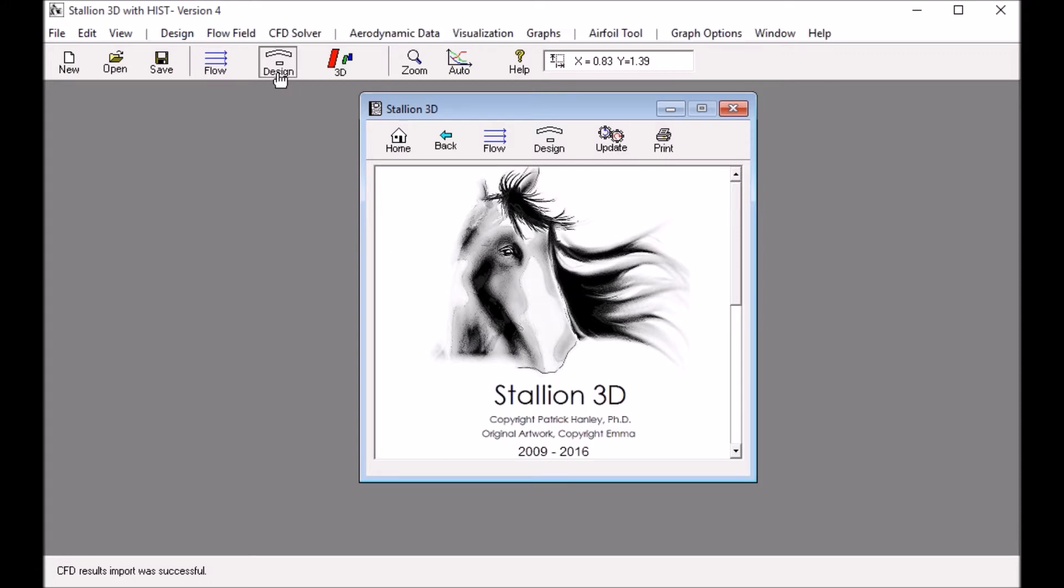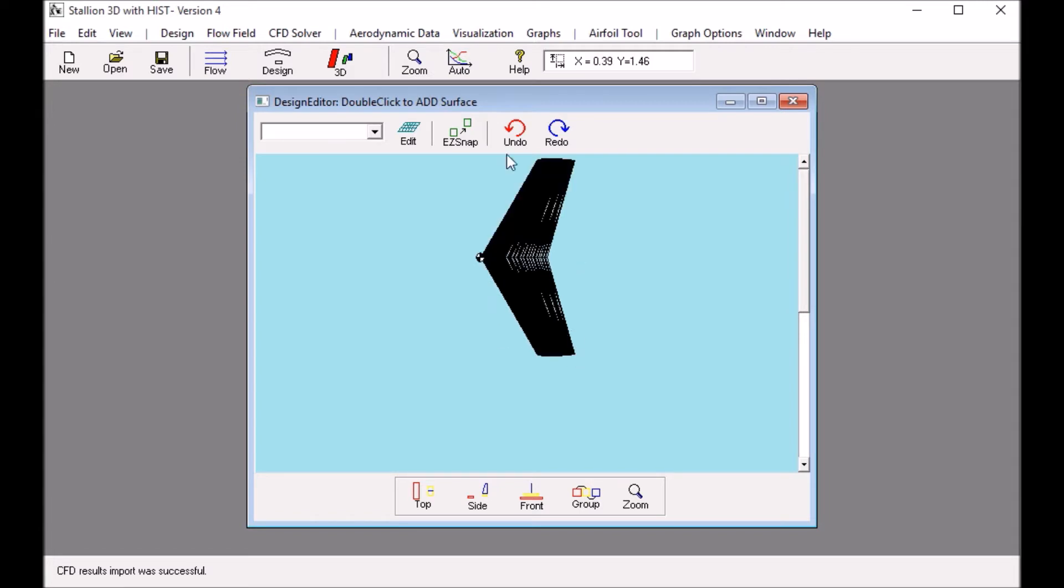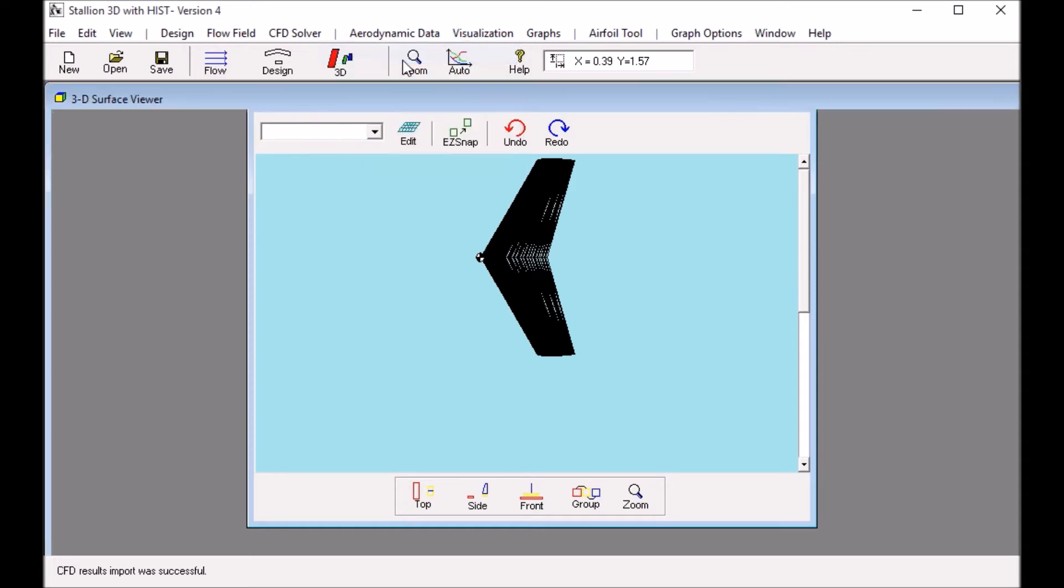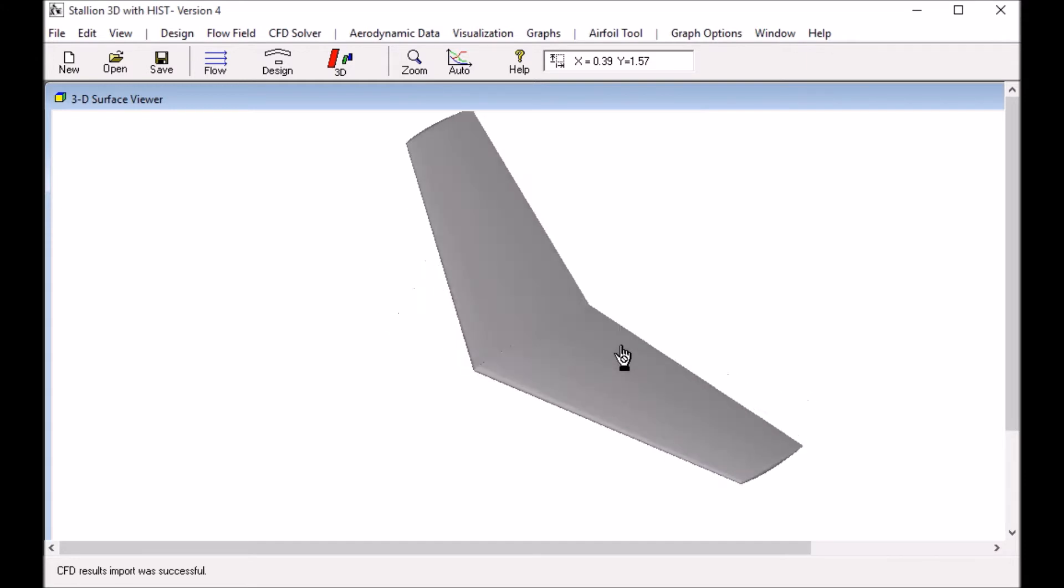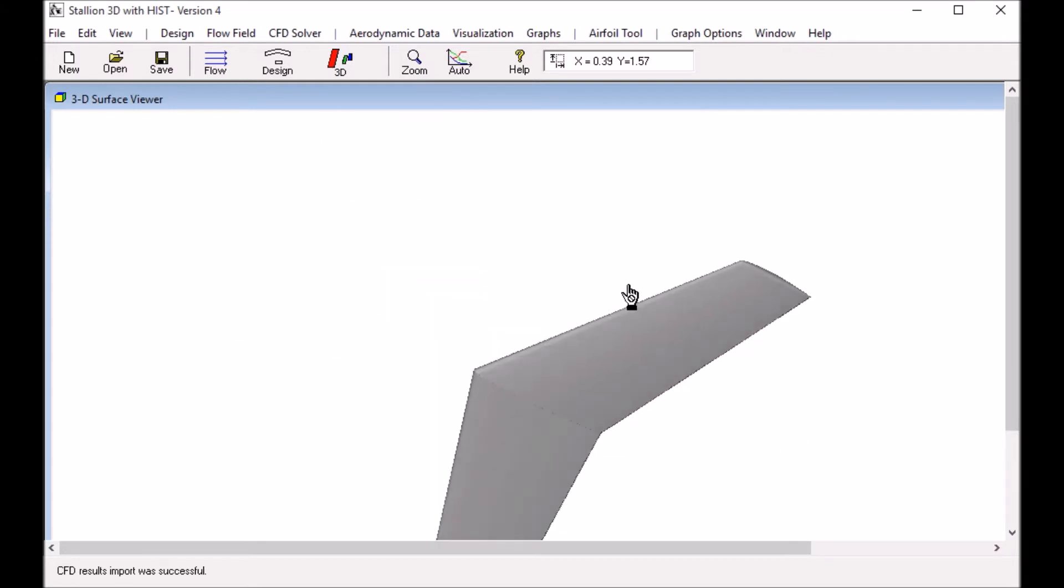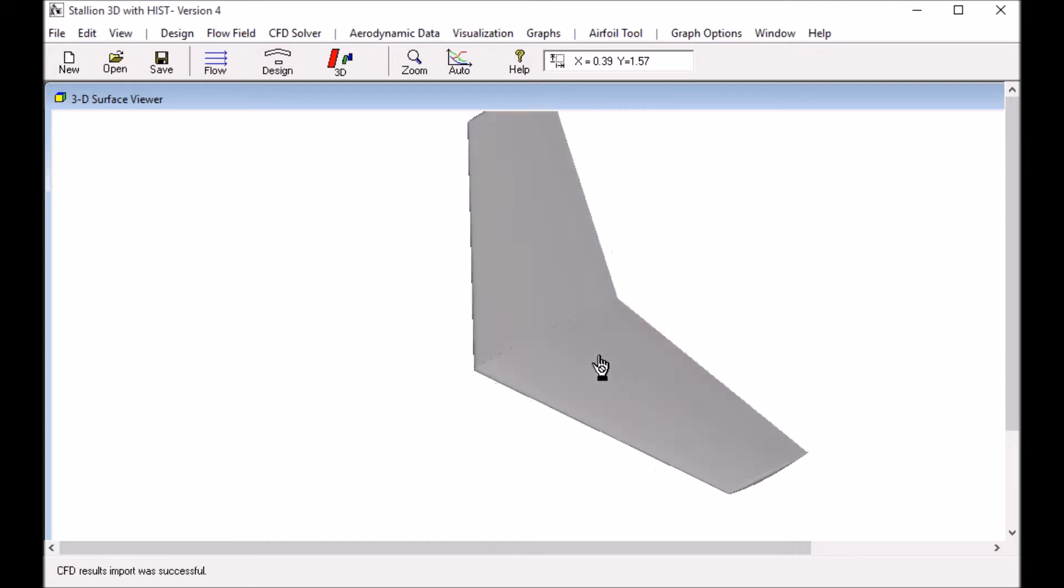You can click the Stallion 3D design button and here we see the wing in wireframe in Stallion 3D. We can also look at the wing in 3D. You can click visualization and then view geometry only and we see we have a 3D wing in the program.